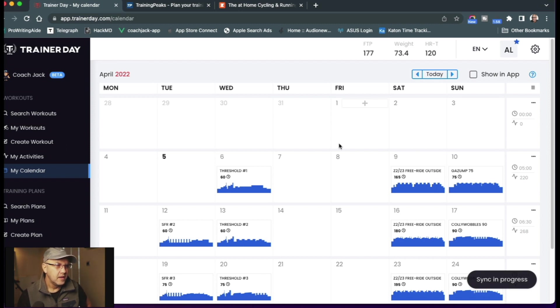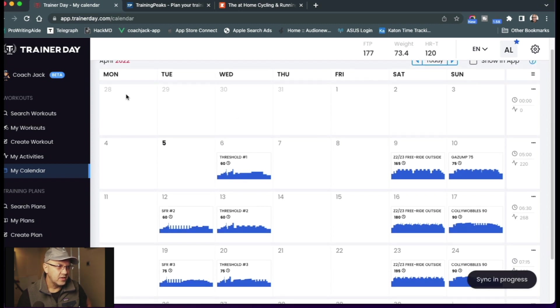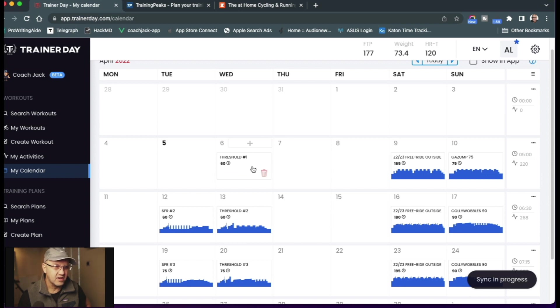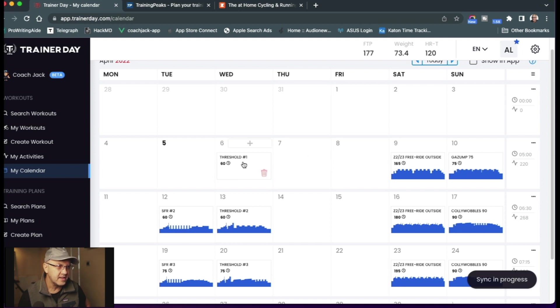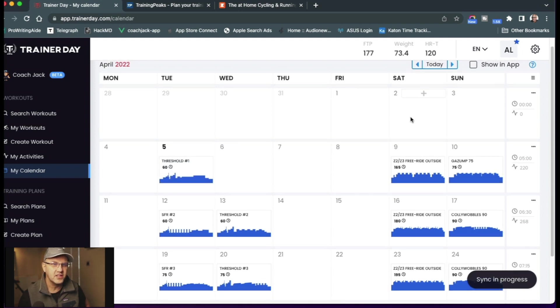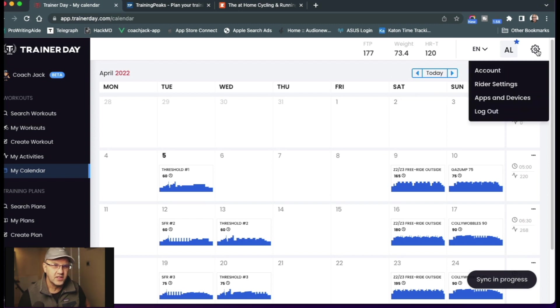And so here I am. And you can see that it didn't send today's workout. It just started with tomorrow. And it started with this threshold workout. So I could, let's say, move this to here today. So then the next thing you need to do is you need to go to your apps and devices.